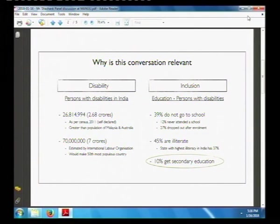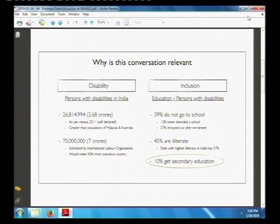Why is this conversation relevant? Why should we even care about persons with disabilities? There are 2.68 crore people in India who have declared themselves as disabled or whose family has declared them disabled — and they get no benefits from declaring this. There is no reason to claim it, so this is entirely self-declared. Think of the numbers that are not declared.